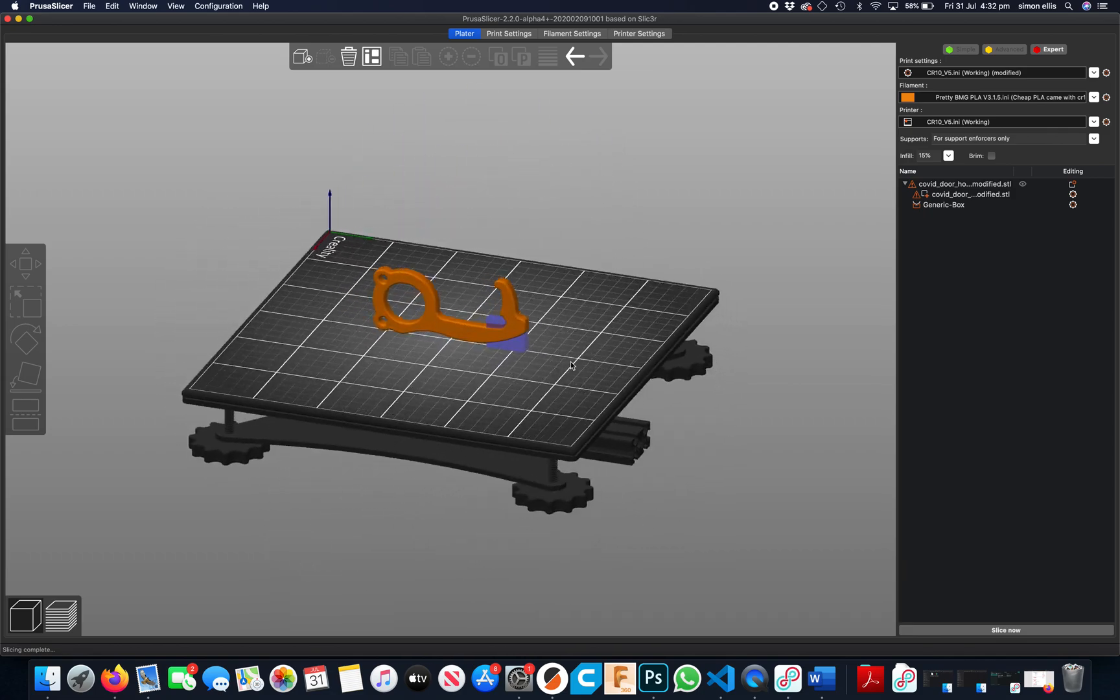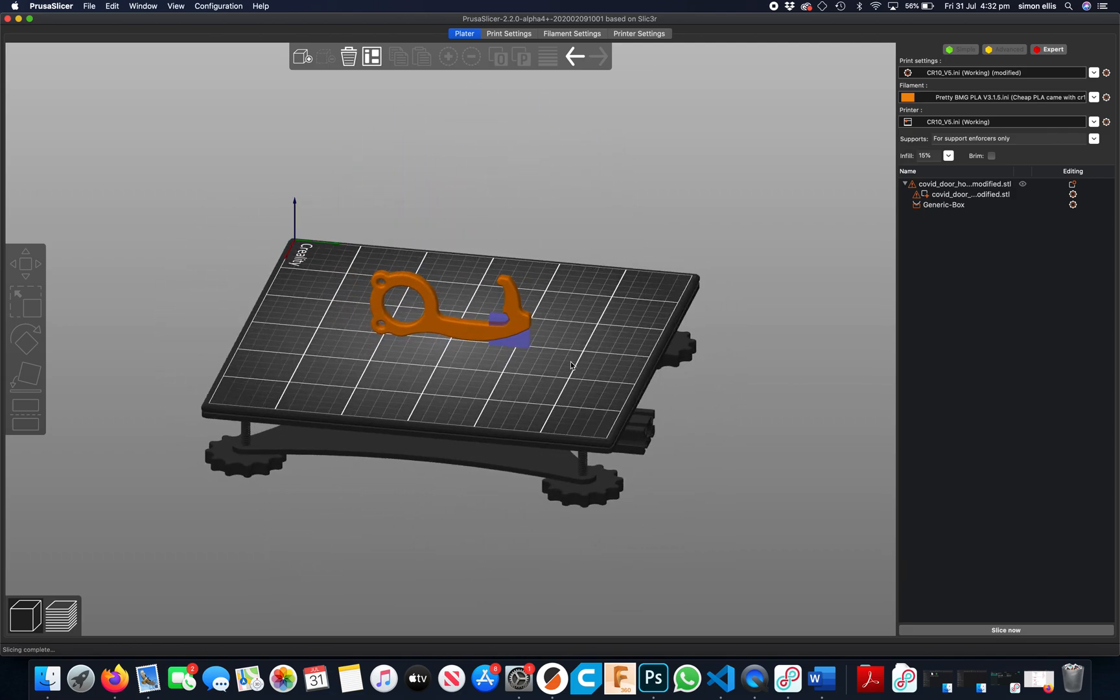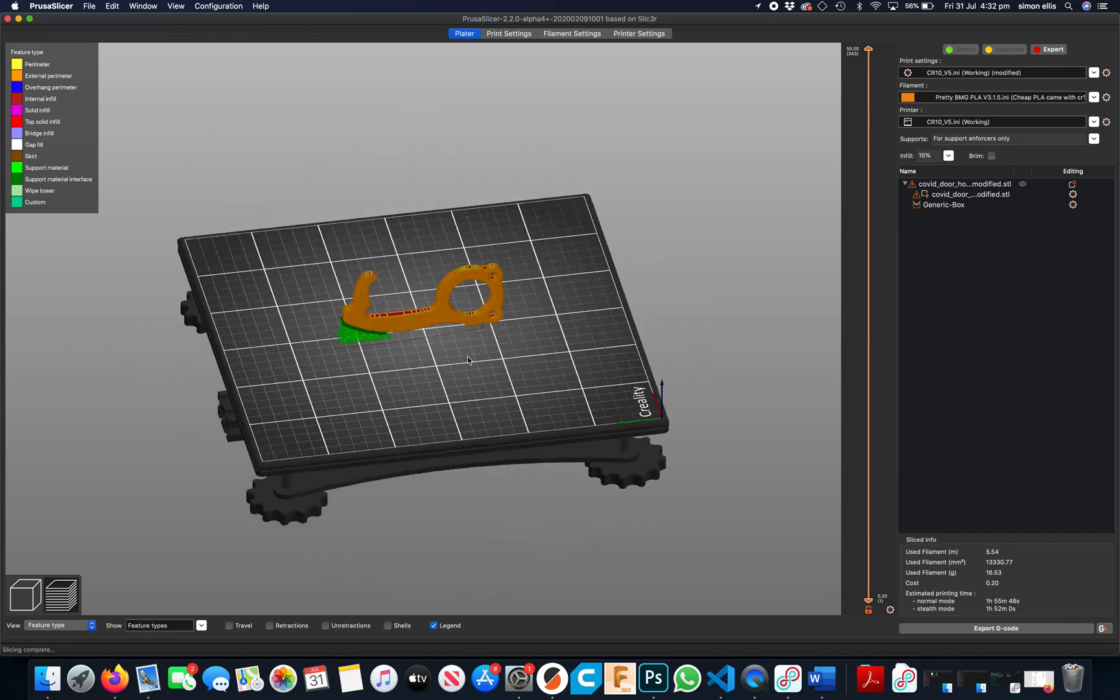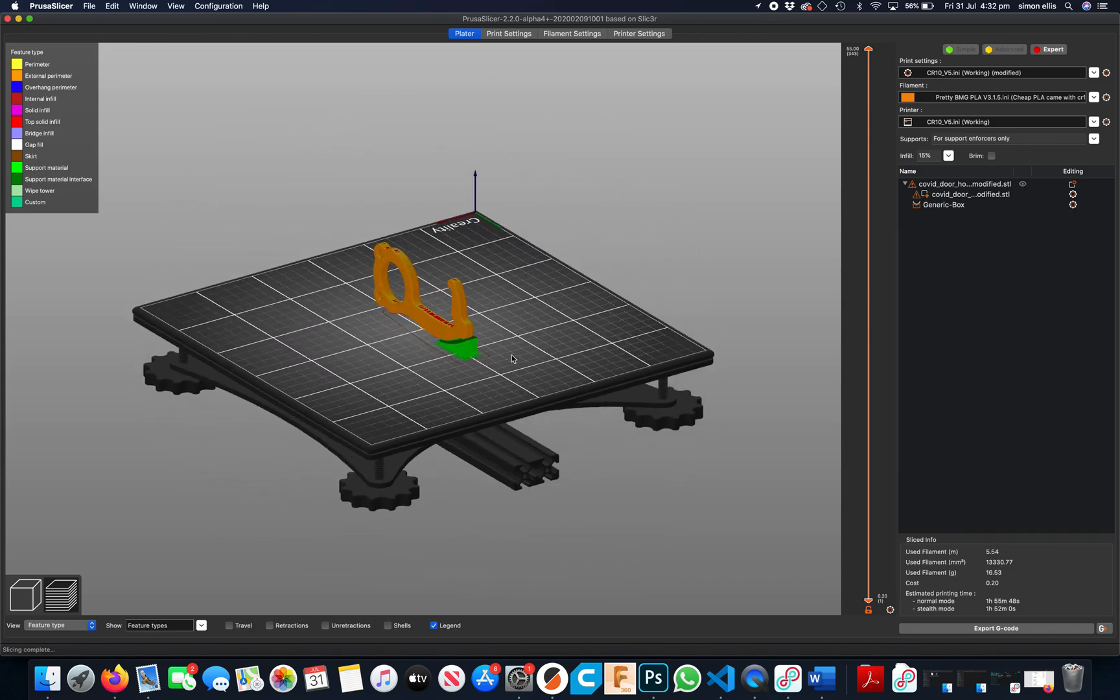Now I've got a support enforcer at that location. So now if I slice again, it'll only put supports where I wanted them.